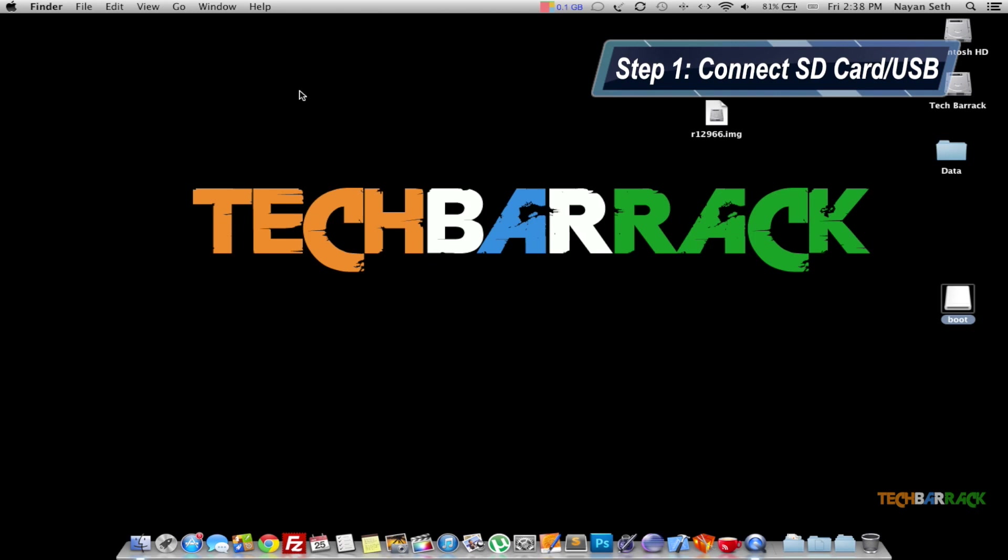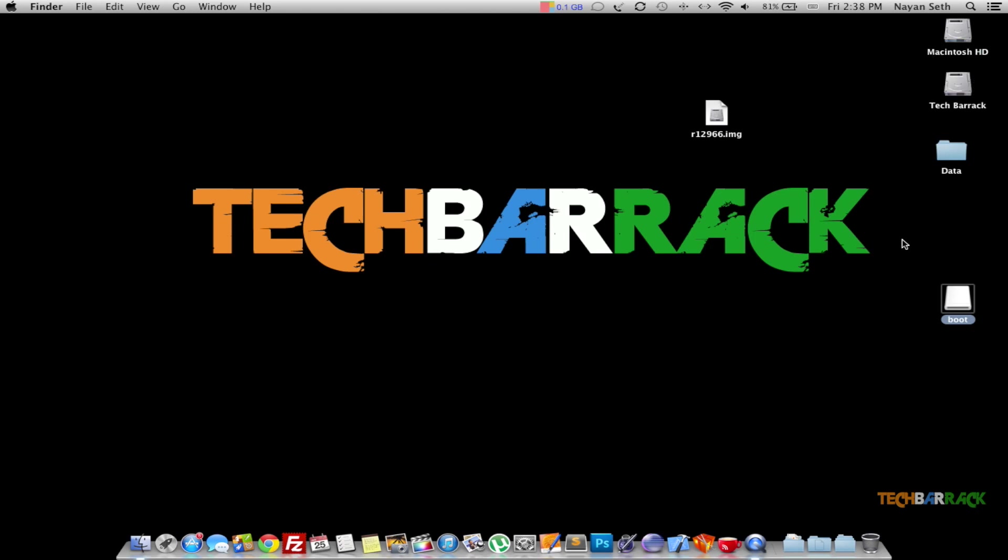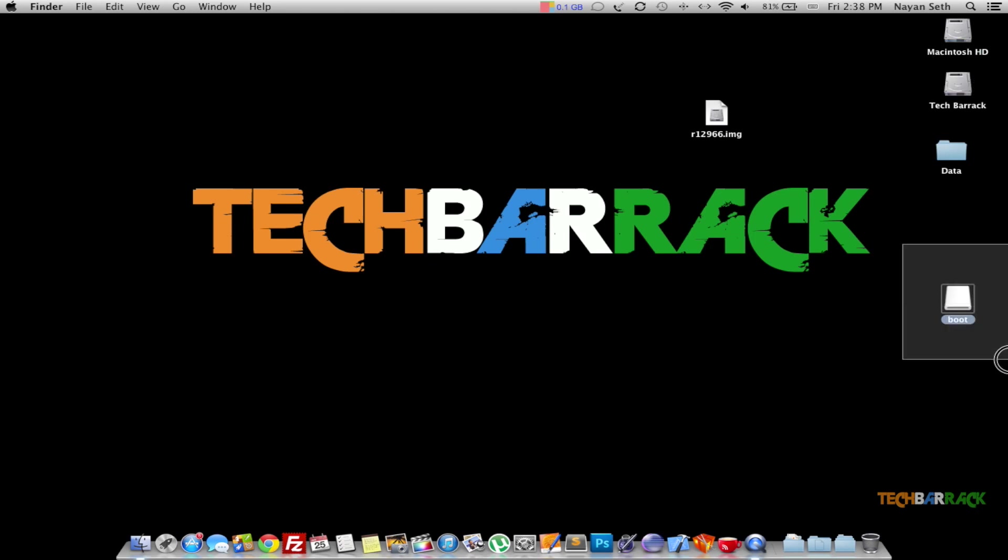First, connect your USB or SD card to your Macintosh and it should look something like this on your desktop.